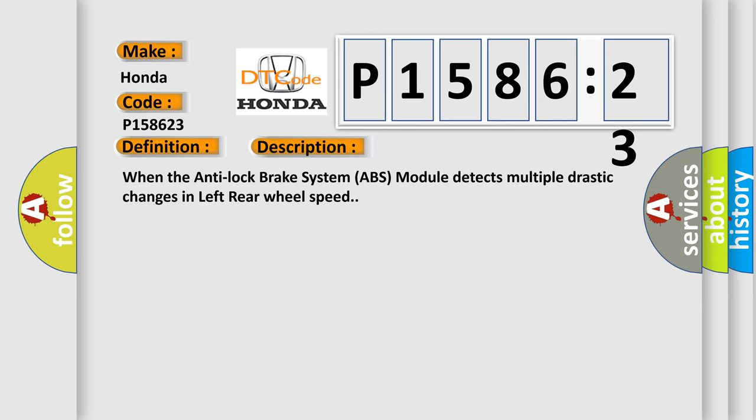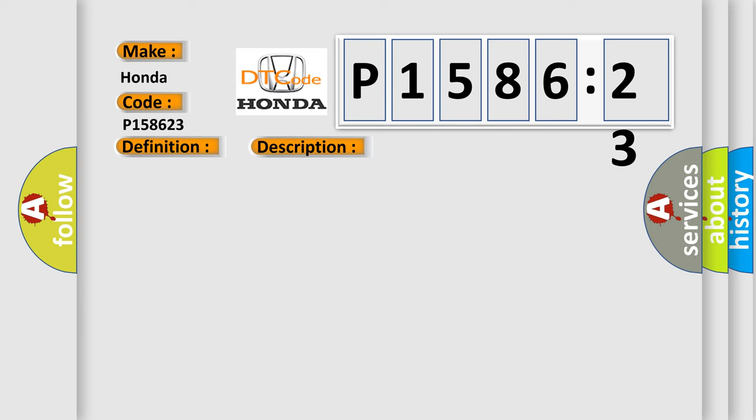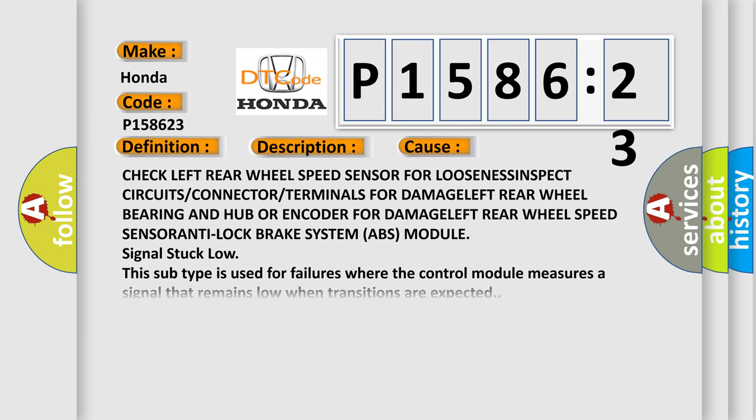When the anti-lock brake system ABS module detects multiple drastic changes in left rear wheel speed. This diagnostic error occurs most often in these cases.